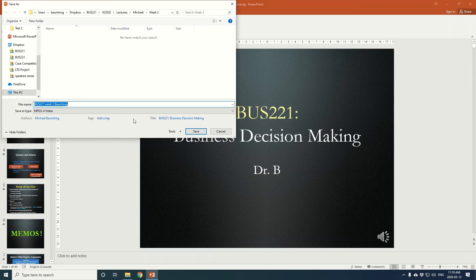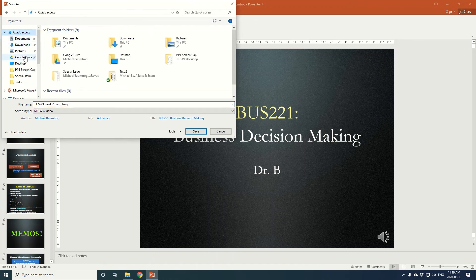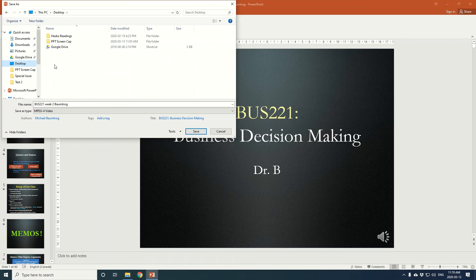You'll notice when you go to create the video, you can leave the default as the MPEG-4 video format. Select where you'd like to save it — so we'll just put this one on the desktop and click Save.